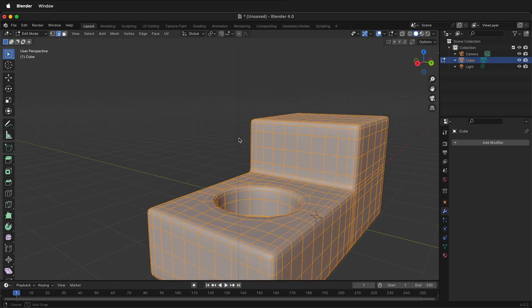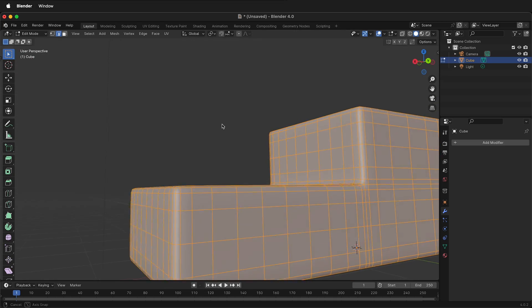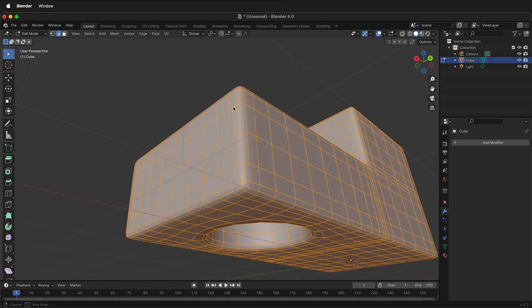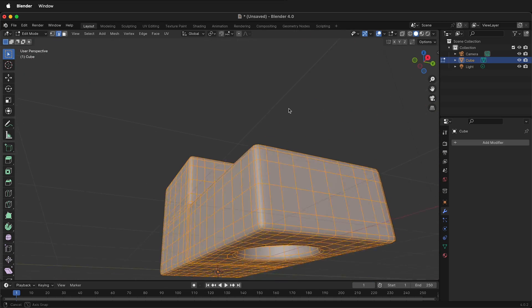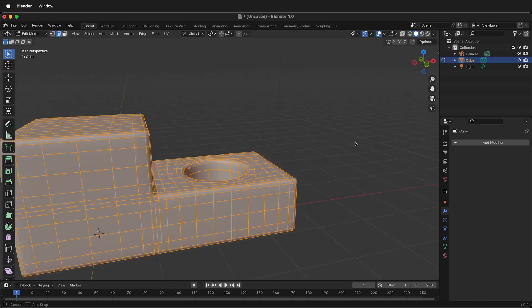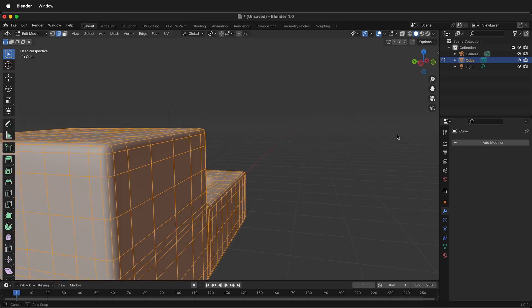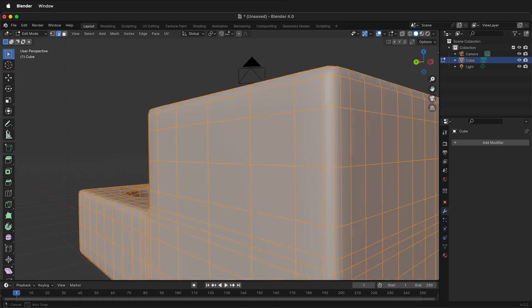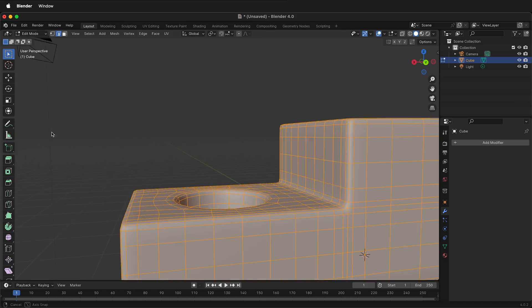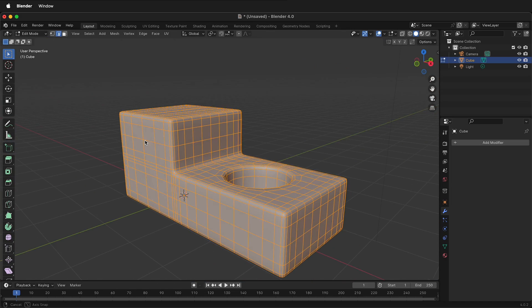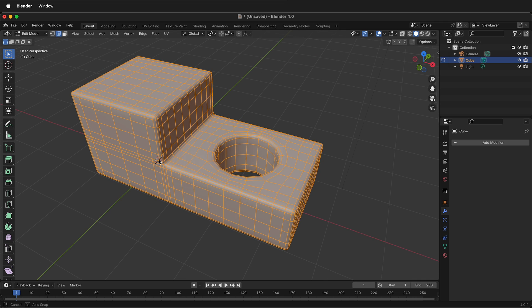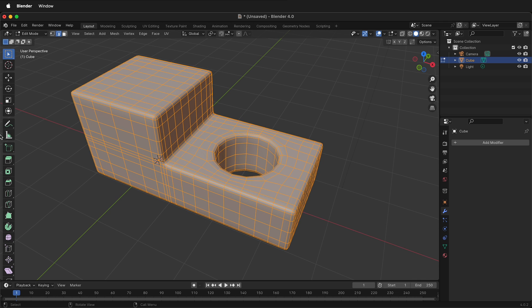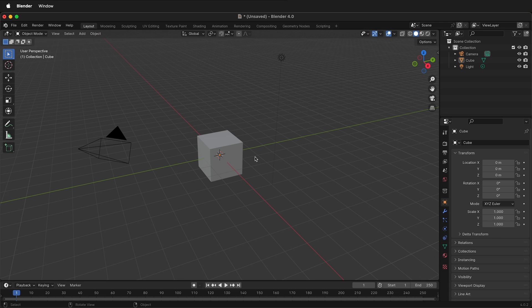In this Blender polygon modeling tutorial, I'm going to show you how to model this little block. It has a right angle cutout and a hole in the middle. This requires a couple different techniques to be able to make it look good when modeling from a basic cube. So let's get started in Blender with the default cube.